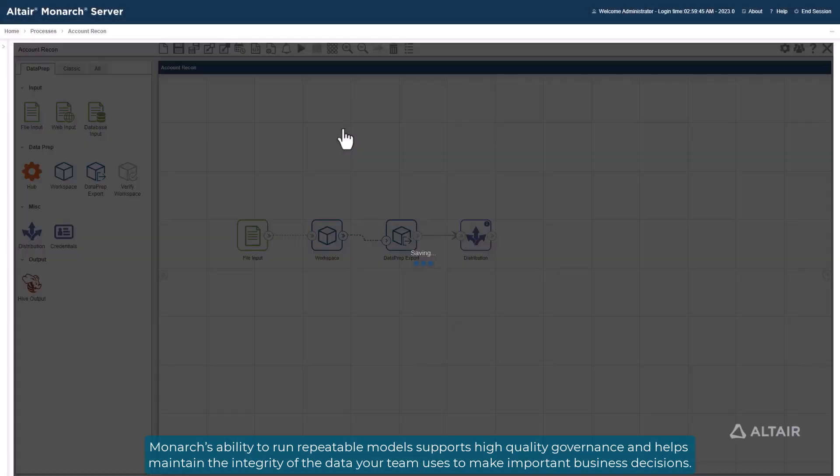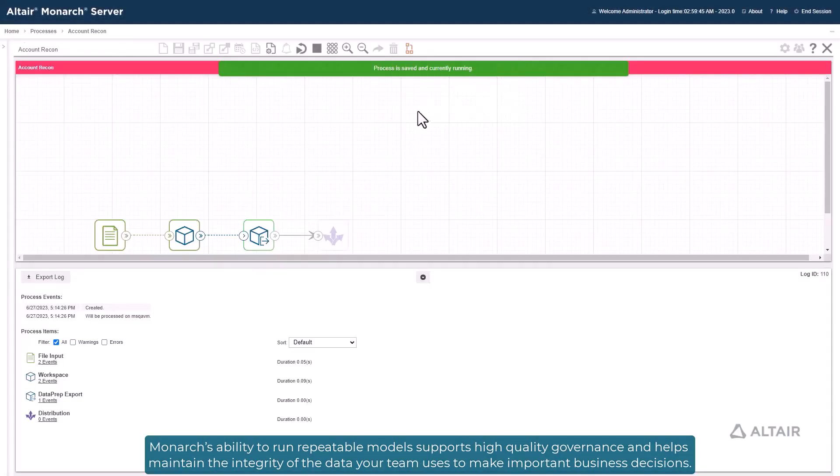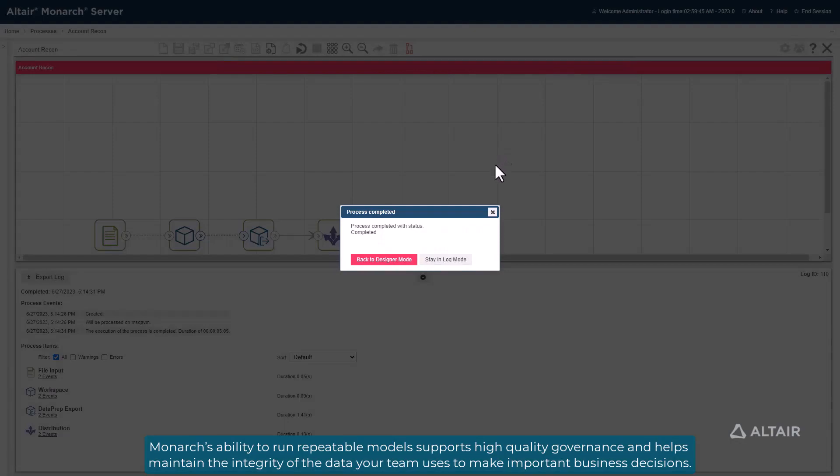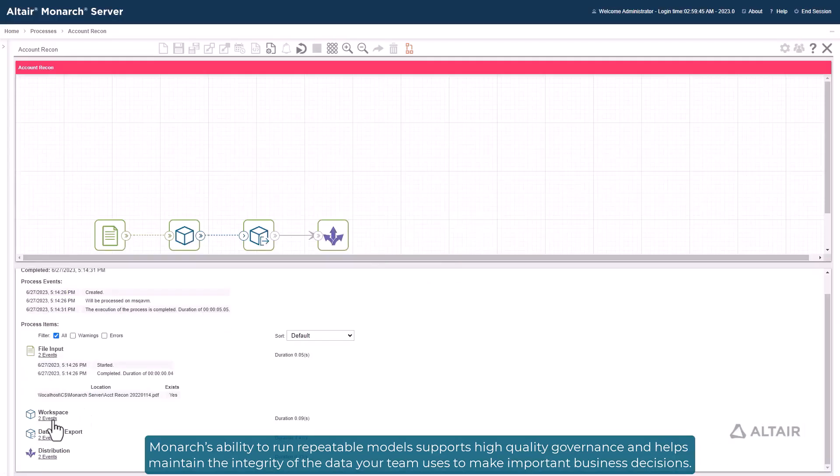Monarch's ability to run repeatable models supports high-quality governance and helps maintain the integrity of the data your team uses to make important business decisions.